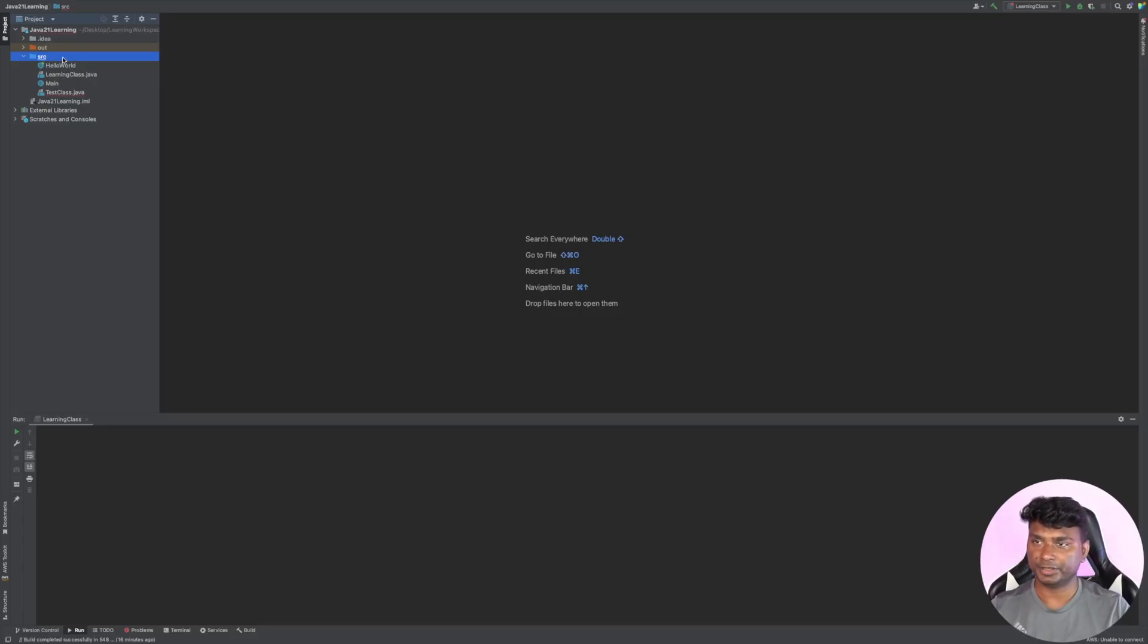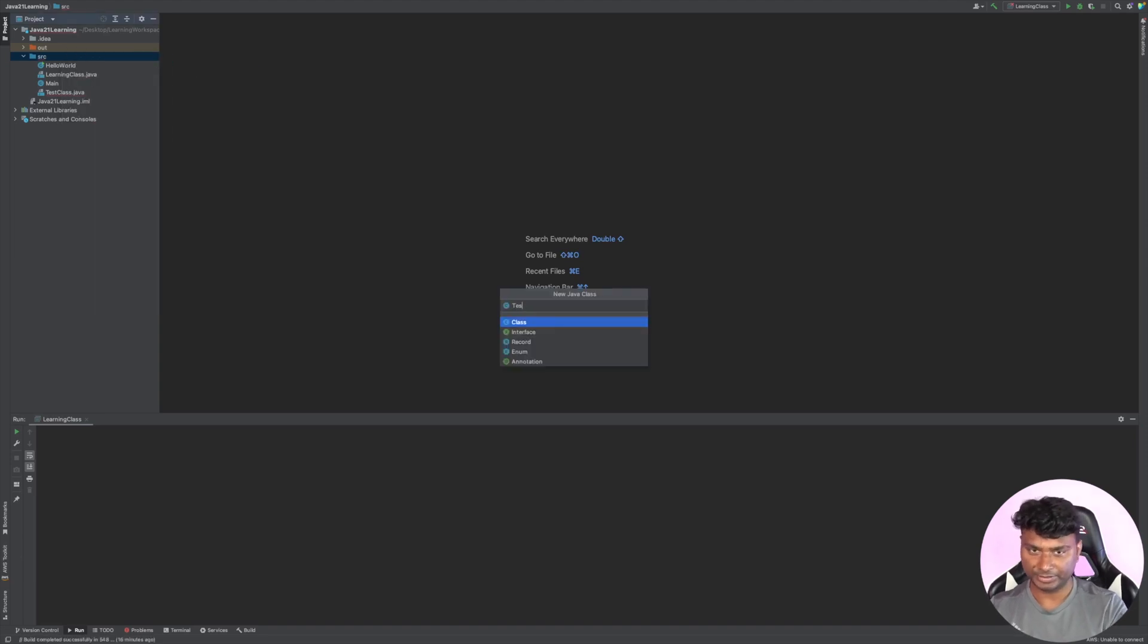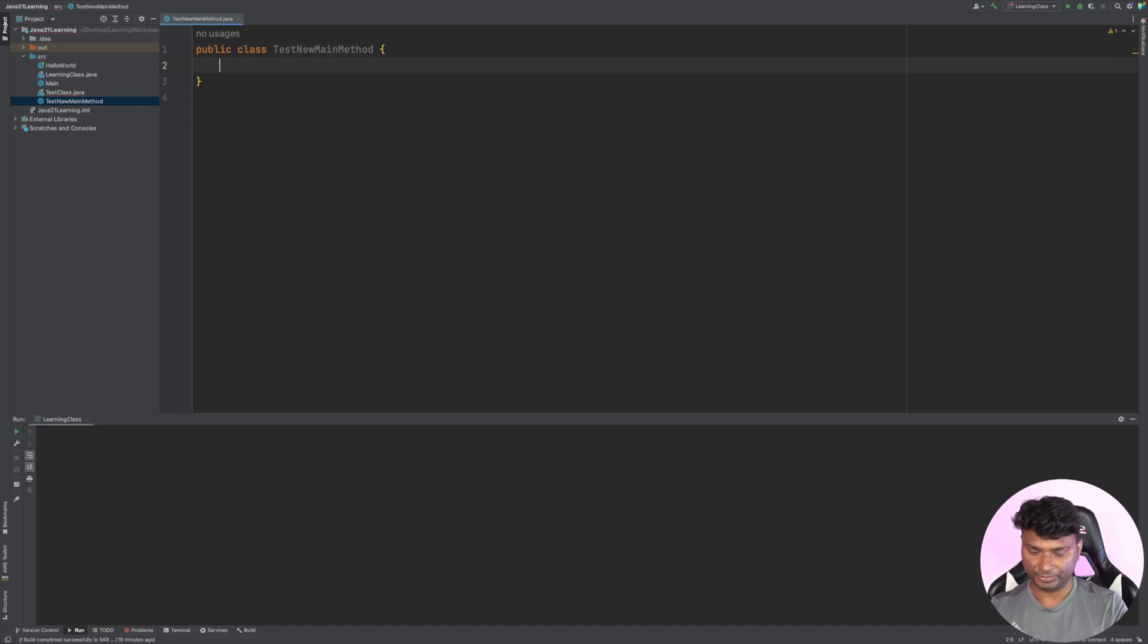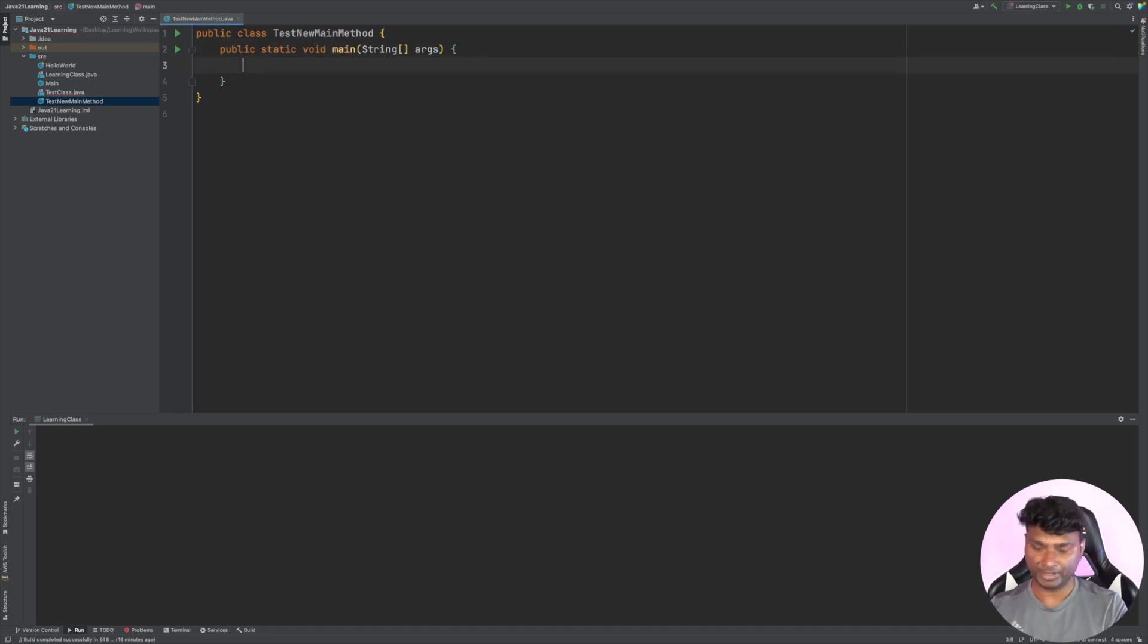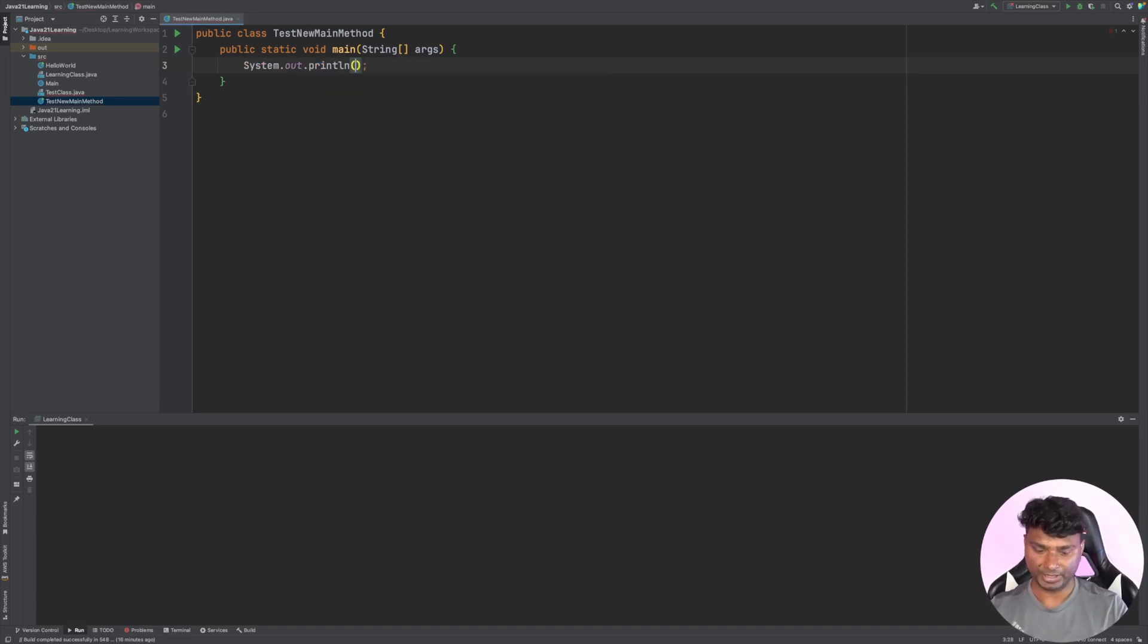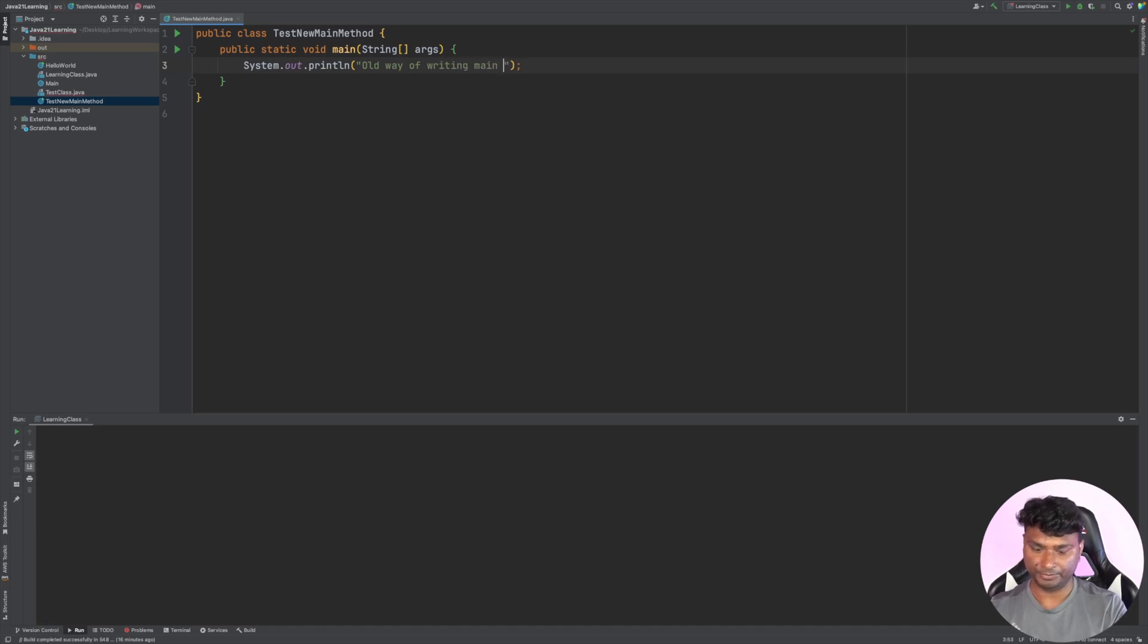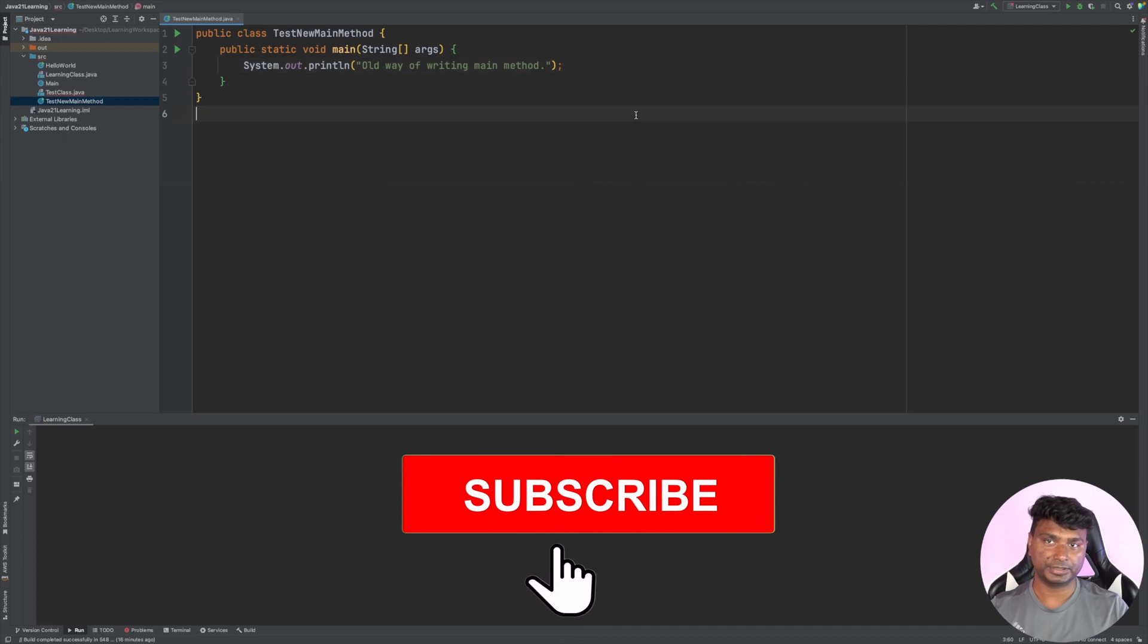Let's first create a new class. Let's name it TestNewMainMethod. Here, let's create the old way of writing the main method. This was the old way - public static void main. Let's print 'old way of writing main method'. Now let's run this.